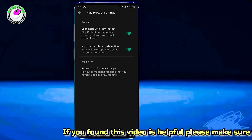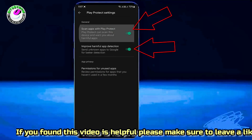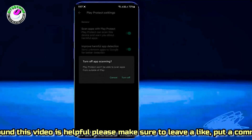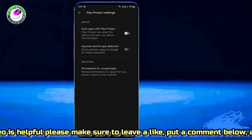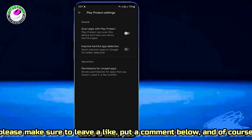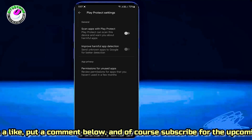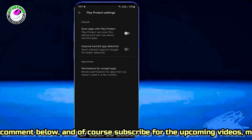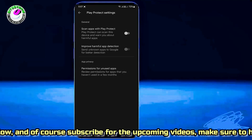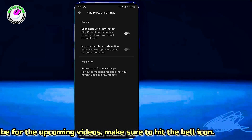Turn off both of these options. It is not safe, but if you are installing an app from an external source then you need to turn off both of these settings.